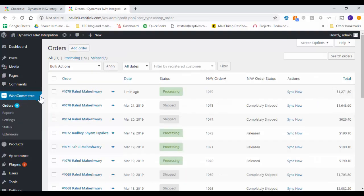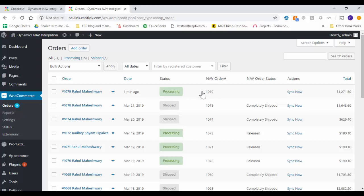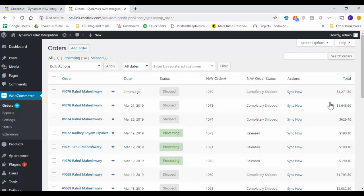And verify whether we got the same order status over here. So I go to the WooCommerce and orders. Right now you see 1079 is already being processed. So here you go, it's shipped and it is also getting your NAV order status and everything is good to go.